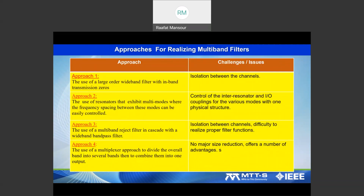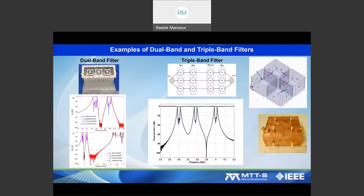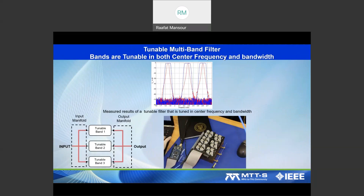We will discuss multi-band filters, which are part of multi-function filters and are used in many applications. There are several approaches, each with advantages and disadvantages, which we'll address in detail. We have been working on this for many years and have developed several dual-band and triple-band dielectric resonator filters.